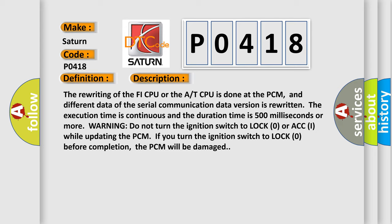If you turn the ignition switch to LOCK (0) before completion, the PCM will be damaged.